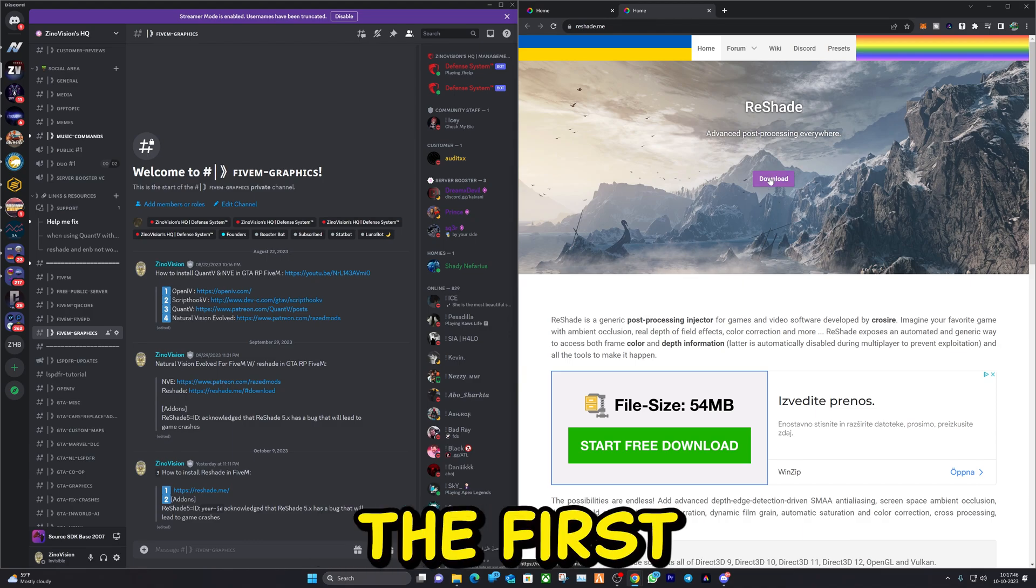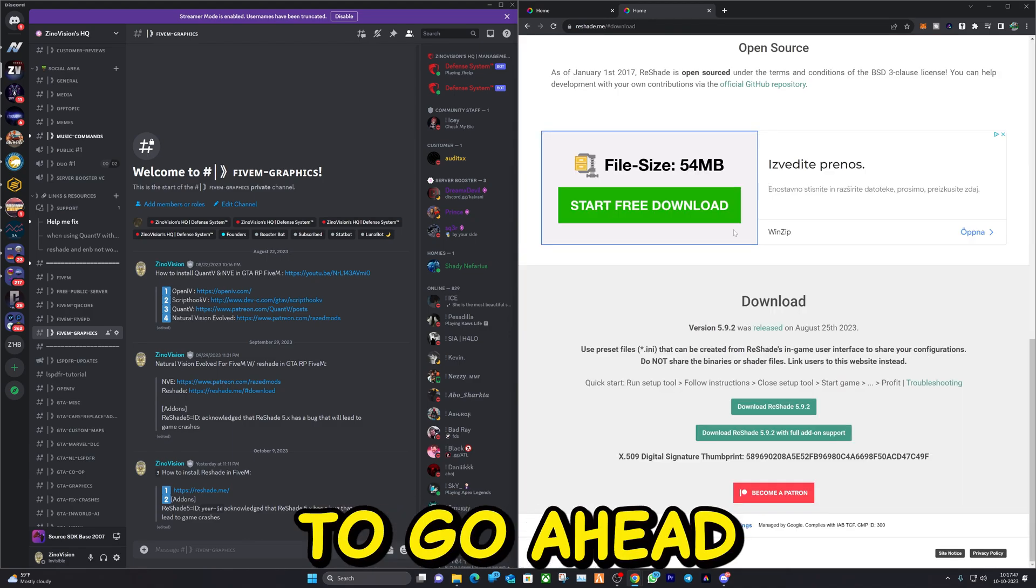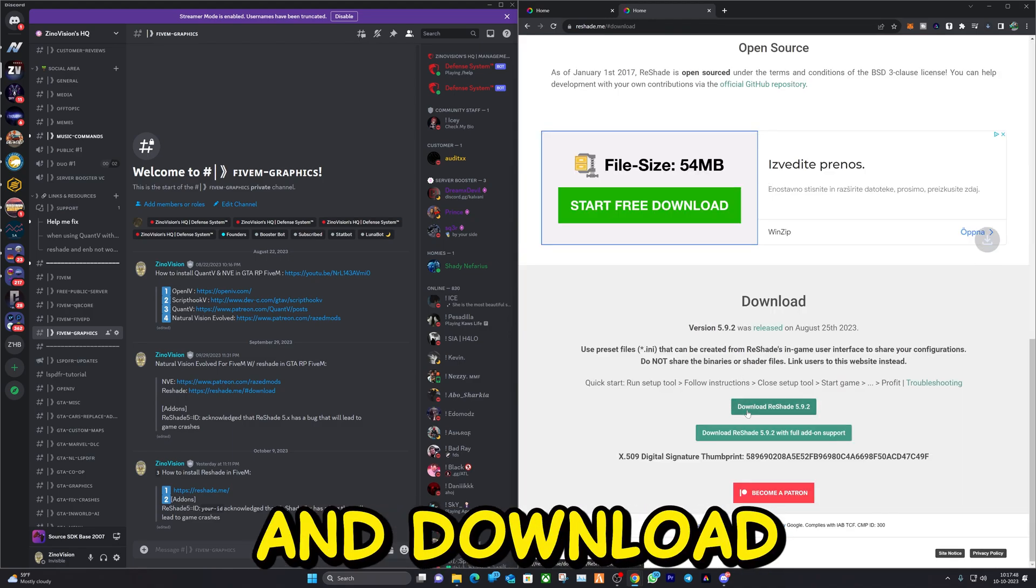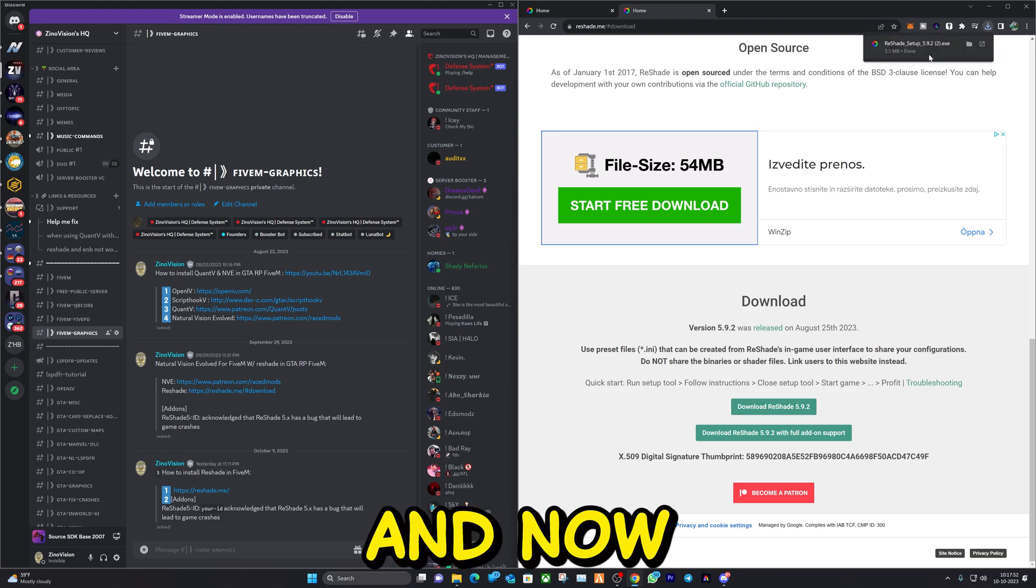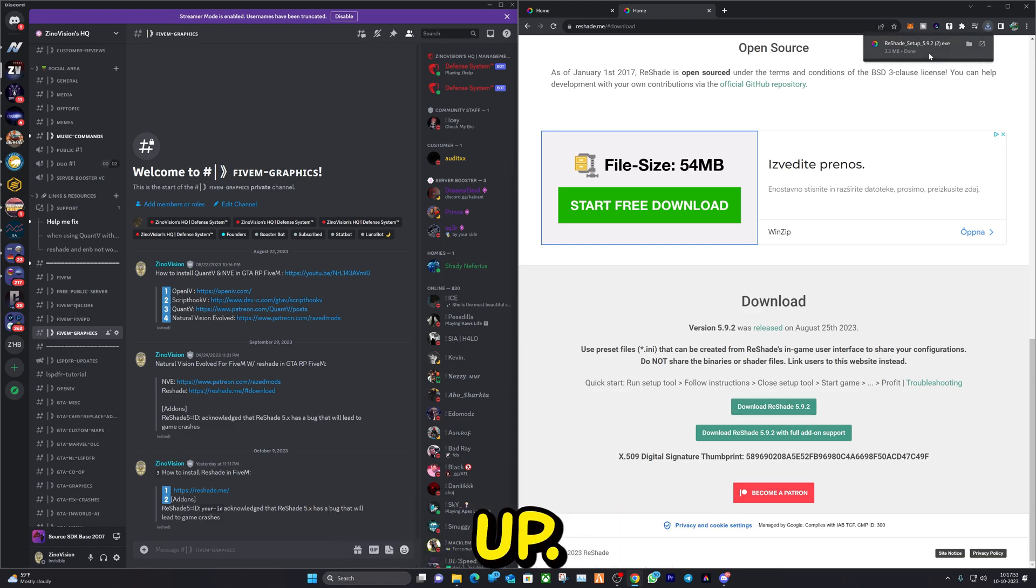This is going to be the first link. We're going to go ahead and download ReShade, and now we're going to open it up.